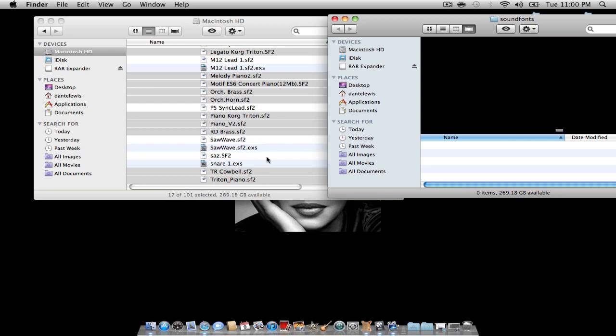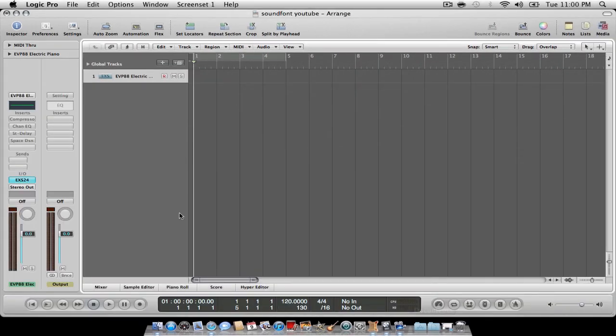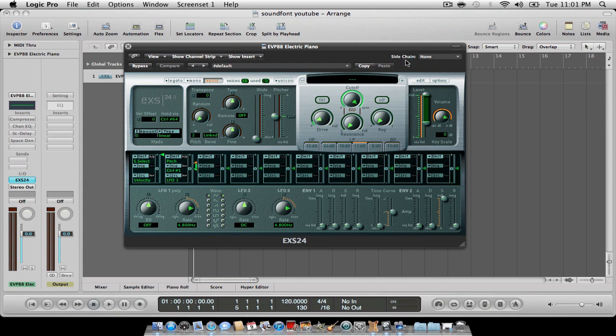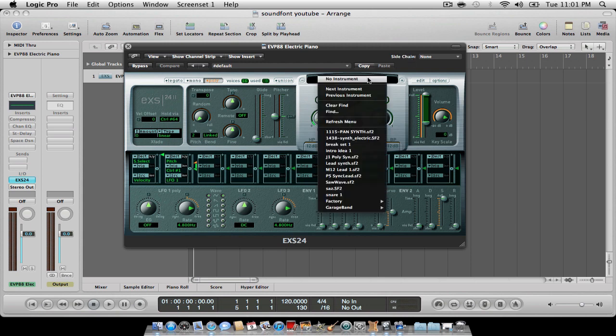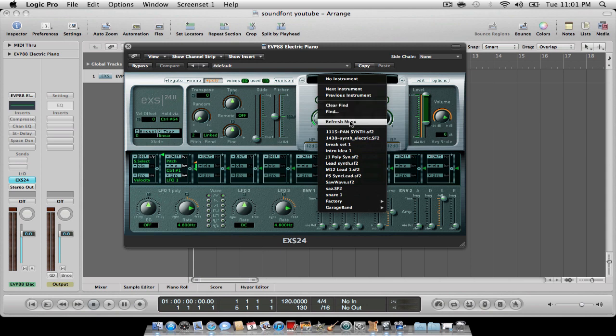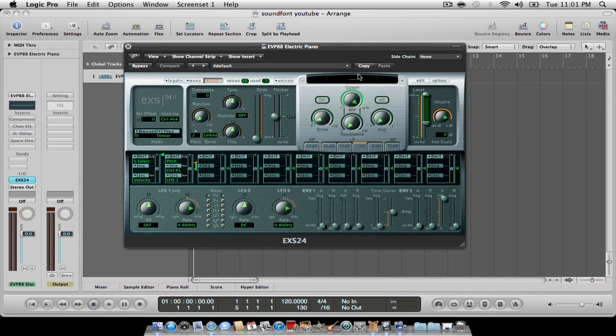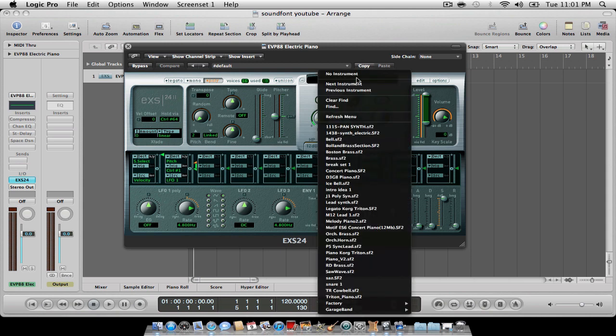Then I'm going to open up Logic and I'm going to refresh menu. And voila, all my sound fonts that I just sent into the folder are there now and you can use them.